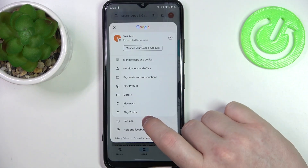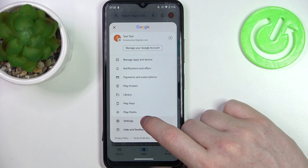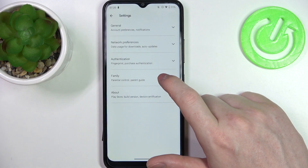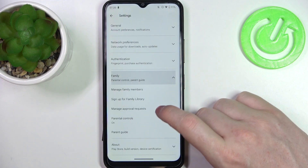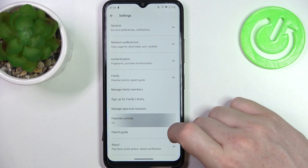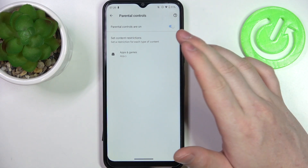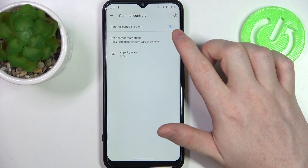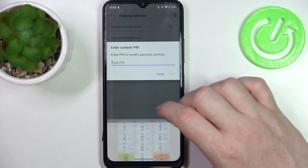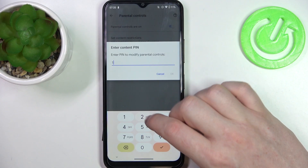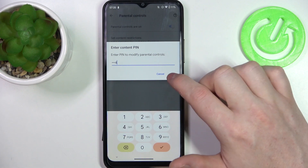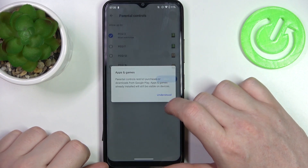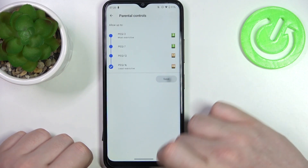Click on your profile picture in the top right corner of the screen and head on to the settings. Enter Family, then Parental Controls. Now we can either disable parental controls entirely with the switch, or enter Apps and Games, insert the PIN code, and increase the rating to at least 16.